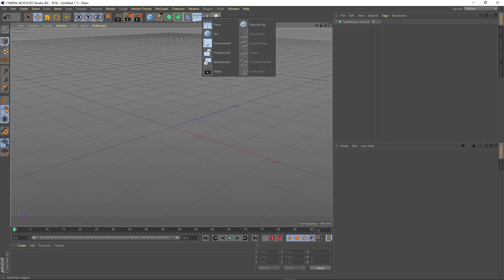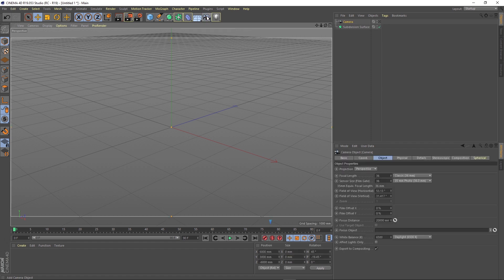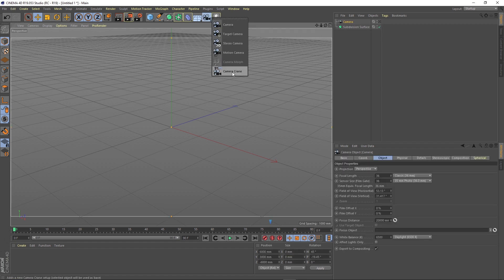Here we can see that we have floor, skies, environment, foreground, background, physical sky, and everything we need to set a nice scene or a background or a natural environment and lighting. Cameras are to be found here. We can see more types of cameras but you will commonly use a simple camera for start.